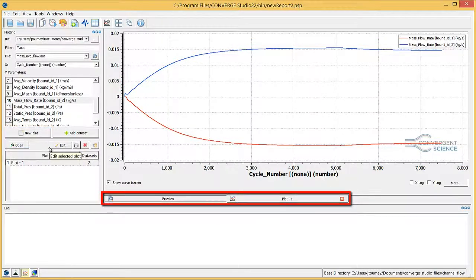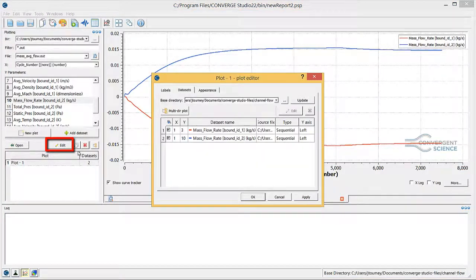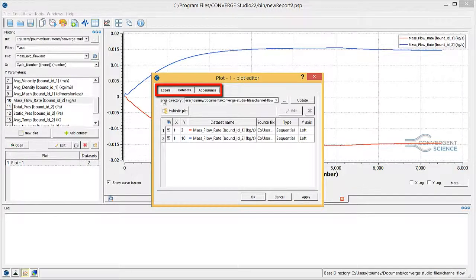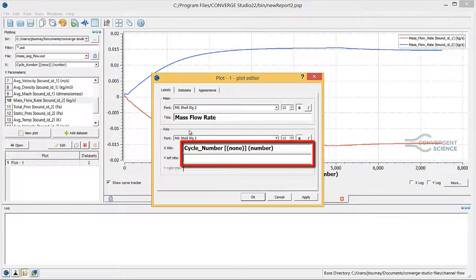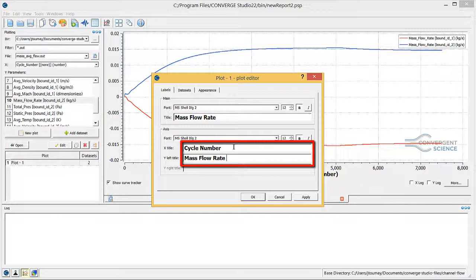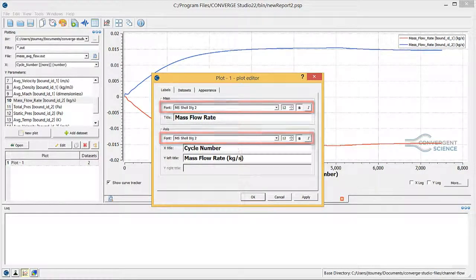Note the tabs below the plot that you can use to switch between your preview and plot. Next, click the edit button to open the current plot style editor dialog box. Here, you can change the labels, data sets, and appearance of the plot. Click on the labels tab. In the title field, enter a title for the plot. In the X title and Y left title fields, enter labels for the X and Y axes, respectively. Note the text formatting options available above the respective title fields. Click OK to close this dialog box.